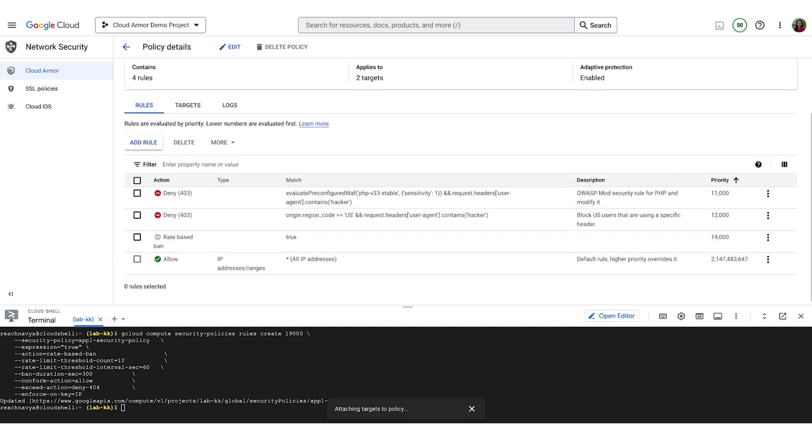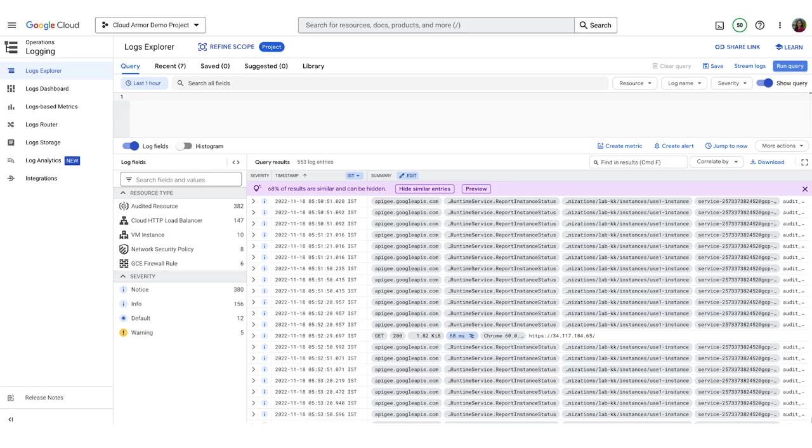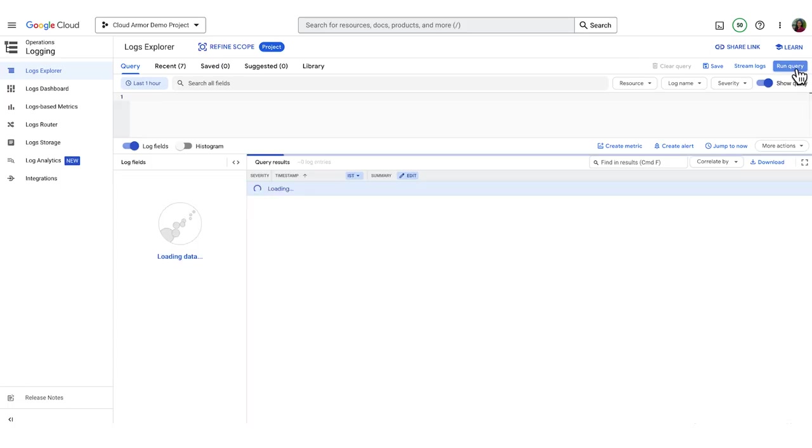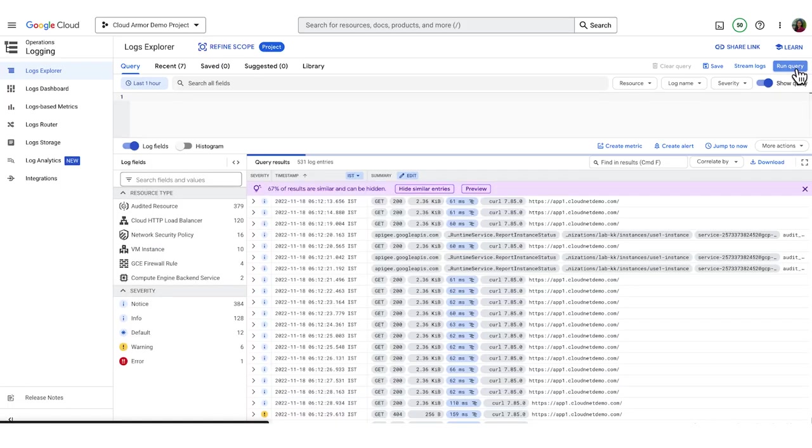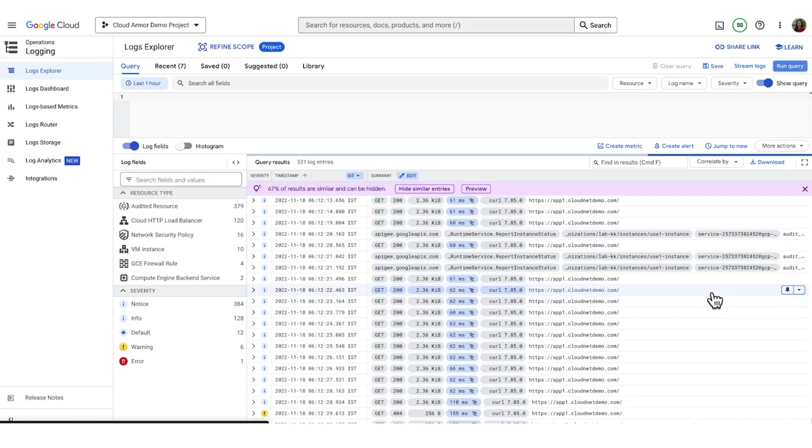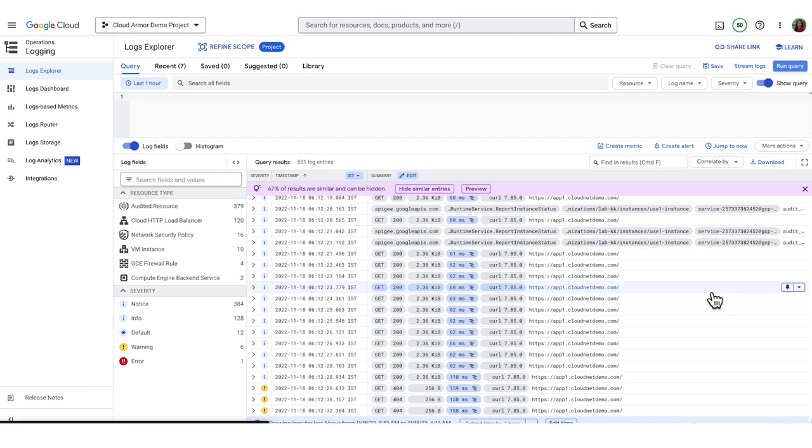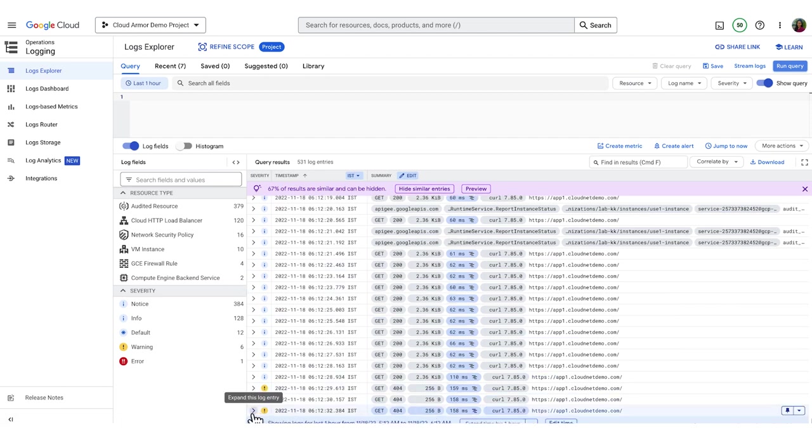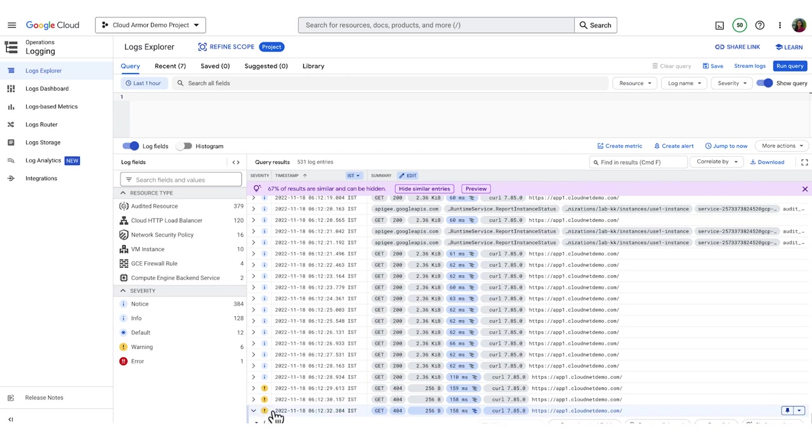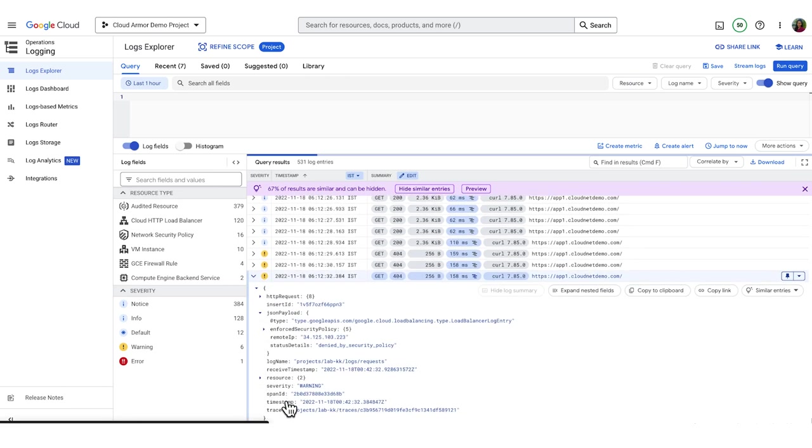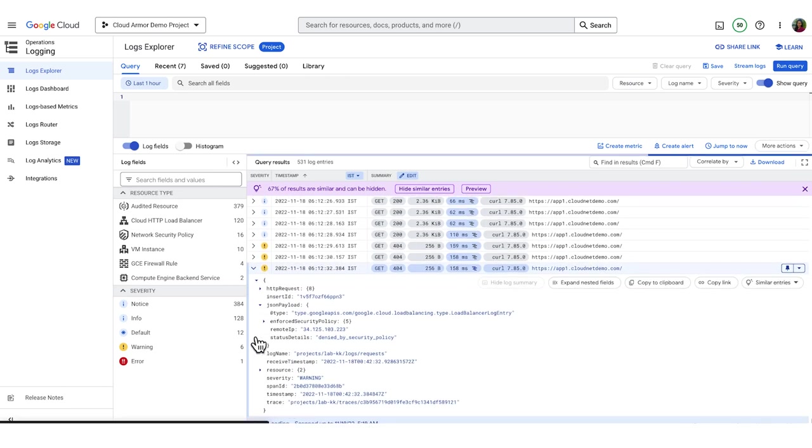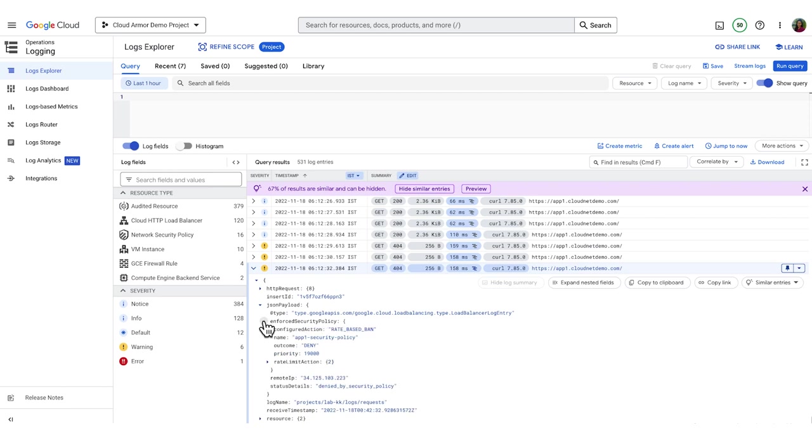I have a separate setup running in the background to generate a large number of requests. Let's look into the logs to validate that the rule is taking effect and exercising a rate-based ban. Let's see if we can see that the rule is preventing a user behind a single IP from exhausting my application resources.